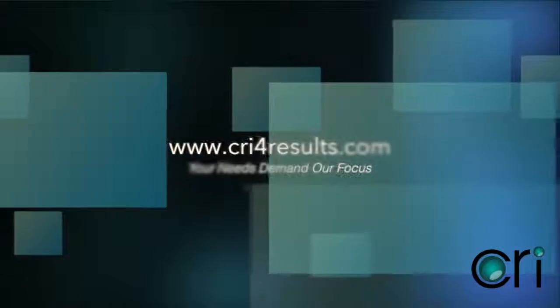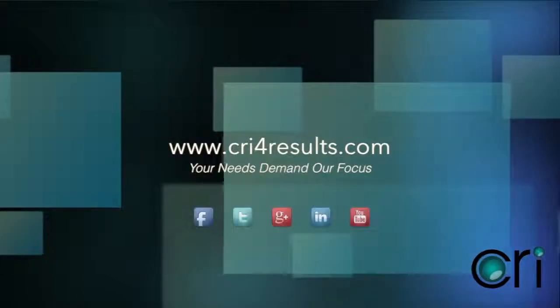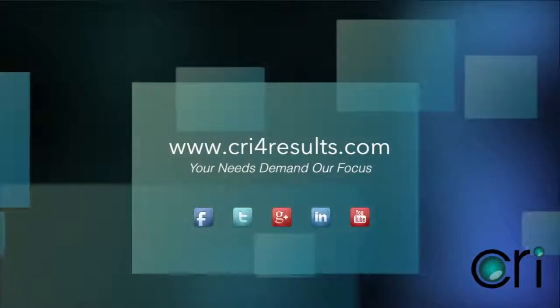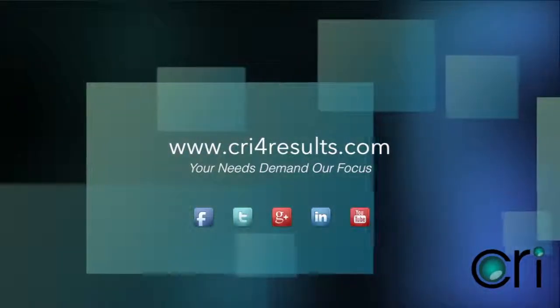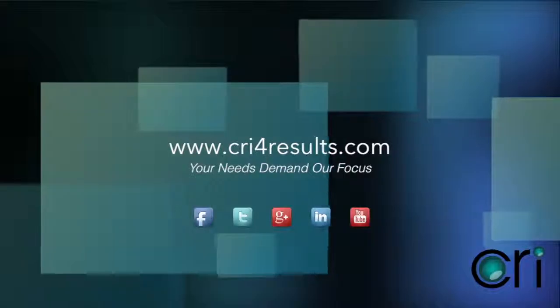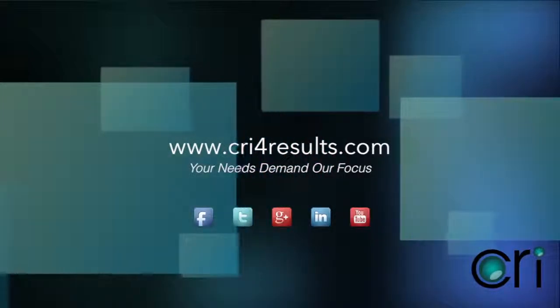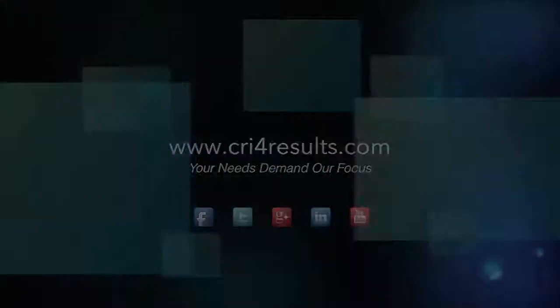This concludes our lesson on managing alternate project structures. Please make sure to view our lesson on the reports that use alternate project structures.